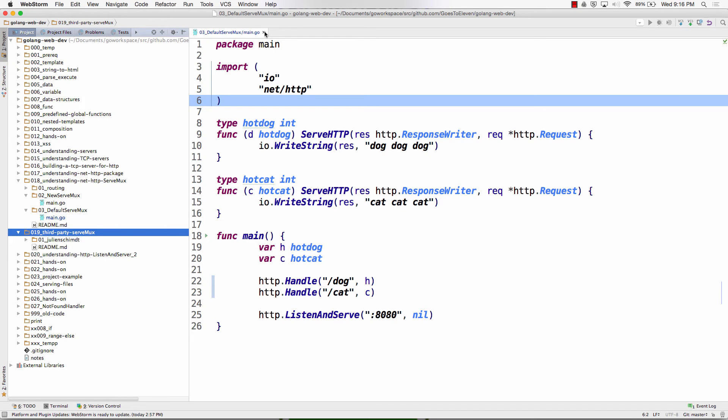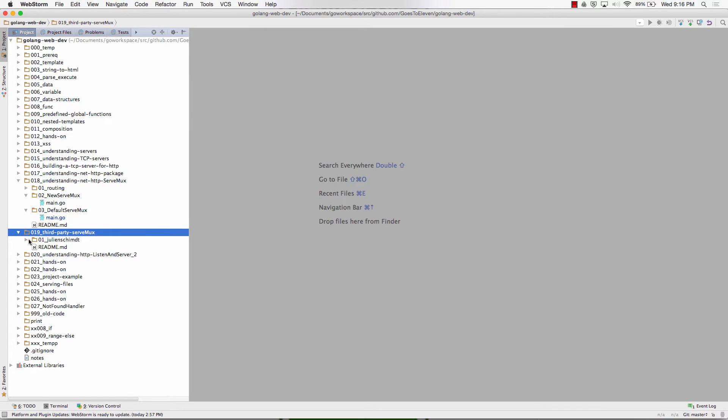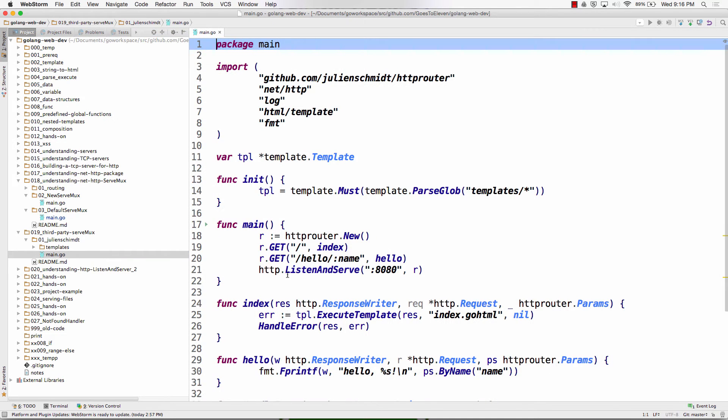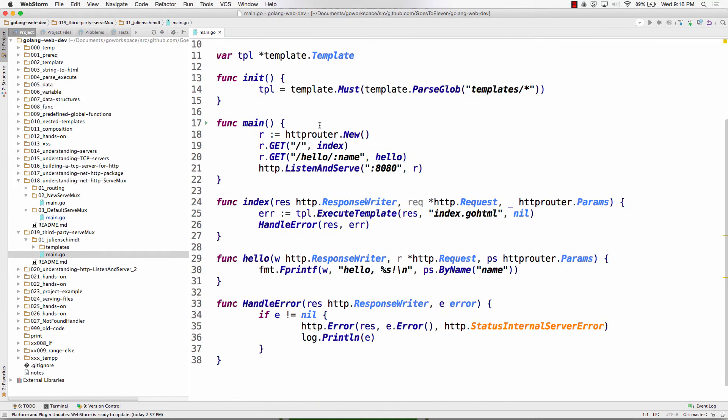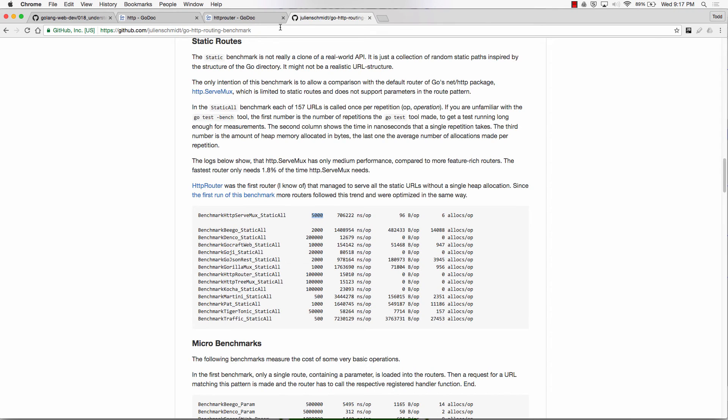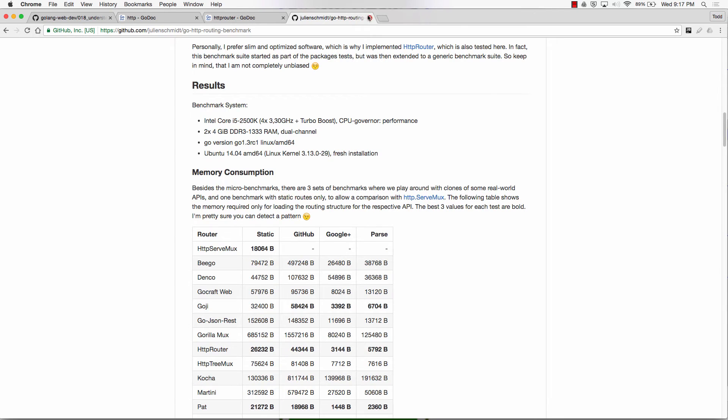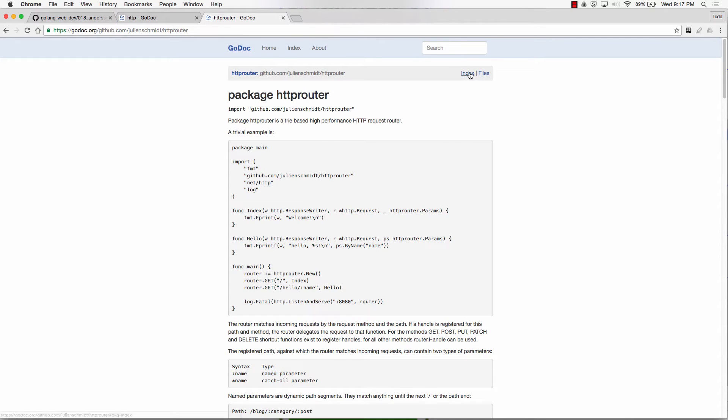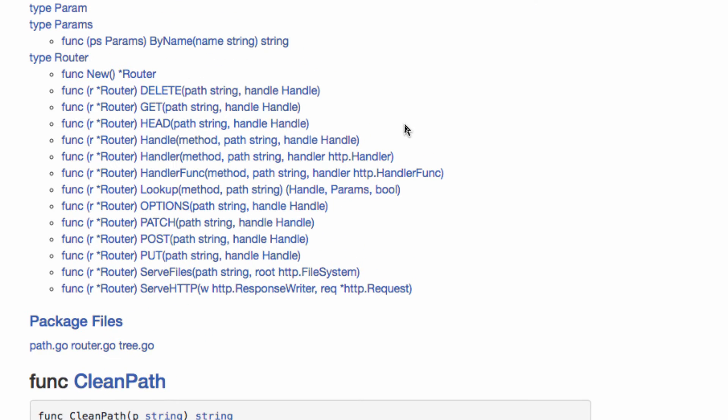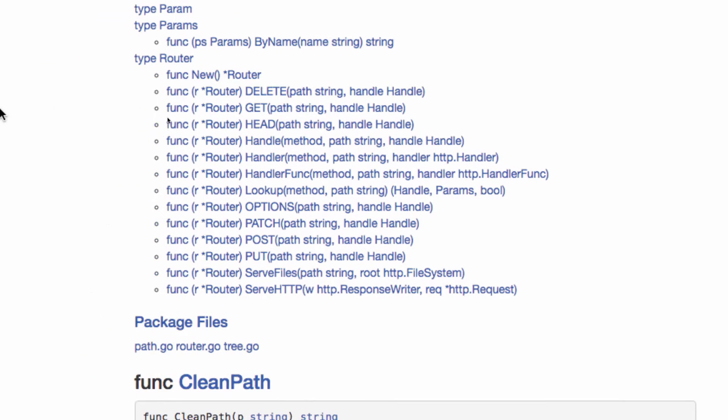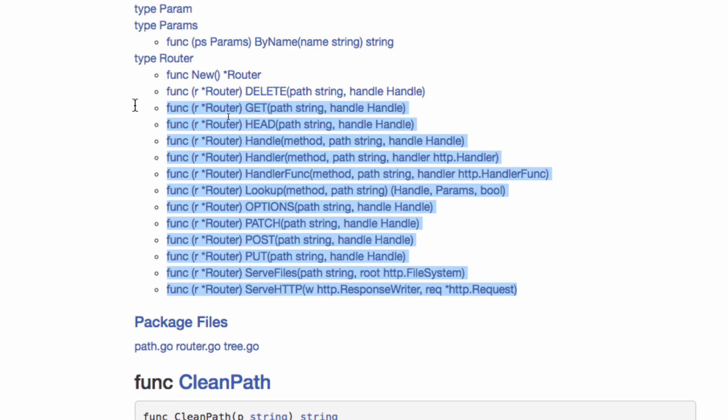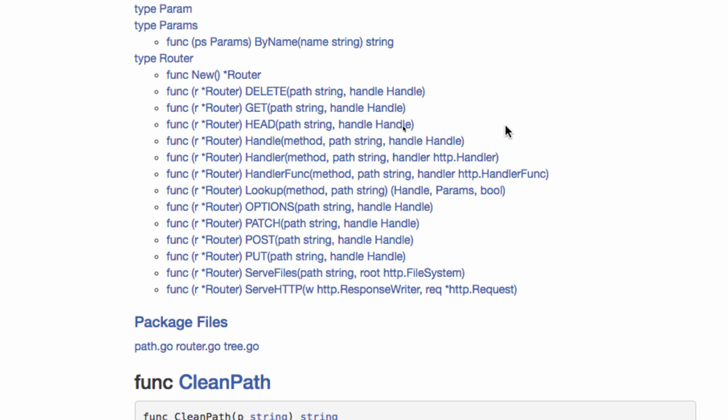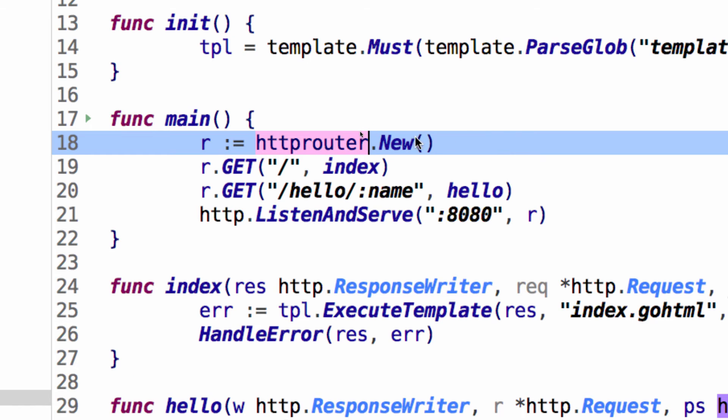So but check this out. This is what you could do with that. Instead of like doing my HTTP new serve mux and getting a mux. I could use Julian Schmidt's code. So if I look at Julian Schmidt's code. All right. And look at the index. I call from his code new. And it gives me a pointer to a router. And then I have all these methods attached to that router. All right. Including handle. Where I give it a method. And then I give it a path. And I give it the handle. So it's slightly different. Or handler, method, path, and the handler.